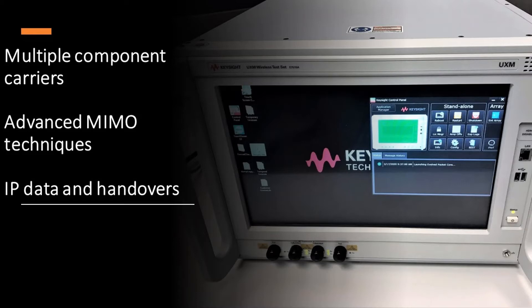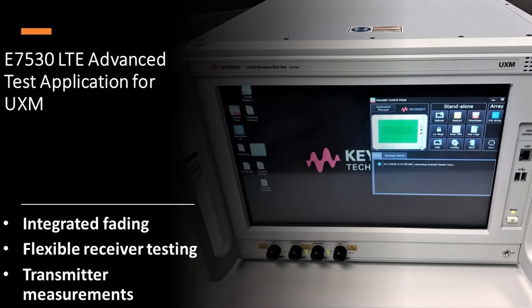As an example, consider the E7530 LTE test application, which ensures that LTE devices meet today's challenging RF requirements. The E7530A runs on the UXM, providing integrated capabilities to test the UE's RF and functional performance.